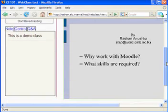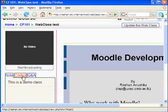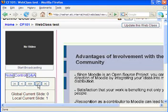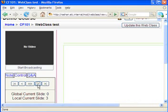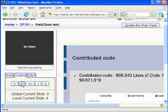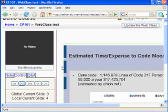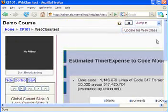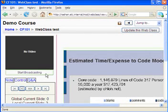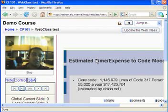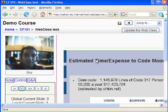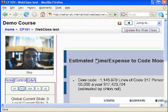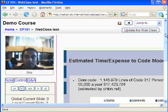This is the created WebClass instance. Using the navigation controls you can go through the slide show, and once students are connected to this server they can also navigate through the slide show. When you are ready to broadcast your video, you have to click 'Start Broadcasting'. I will click it — as you can see, this is me on camera. I will adjust the camera a little bit. Now you should be able to configure the WebClass module successfully.